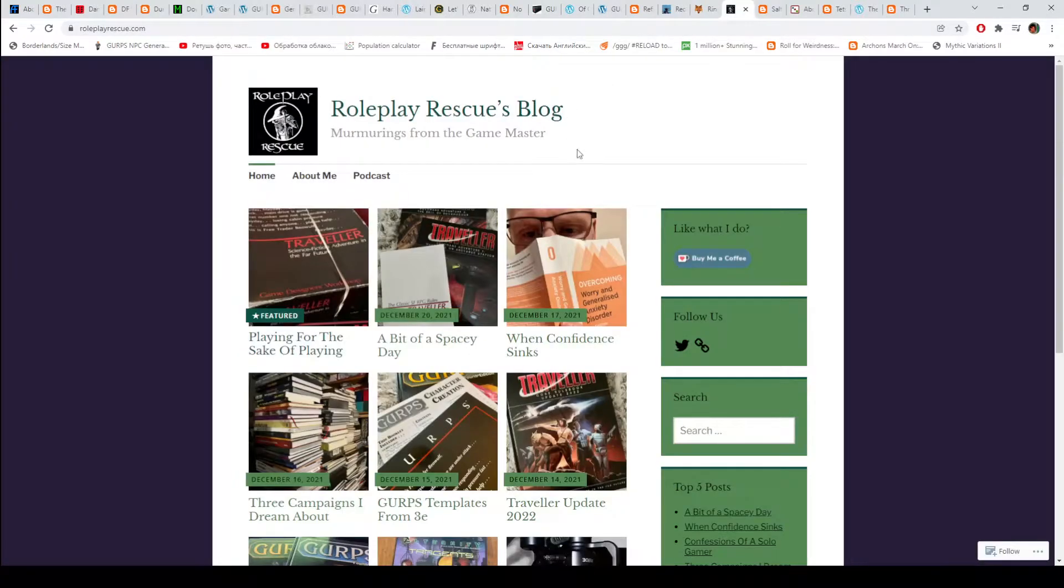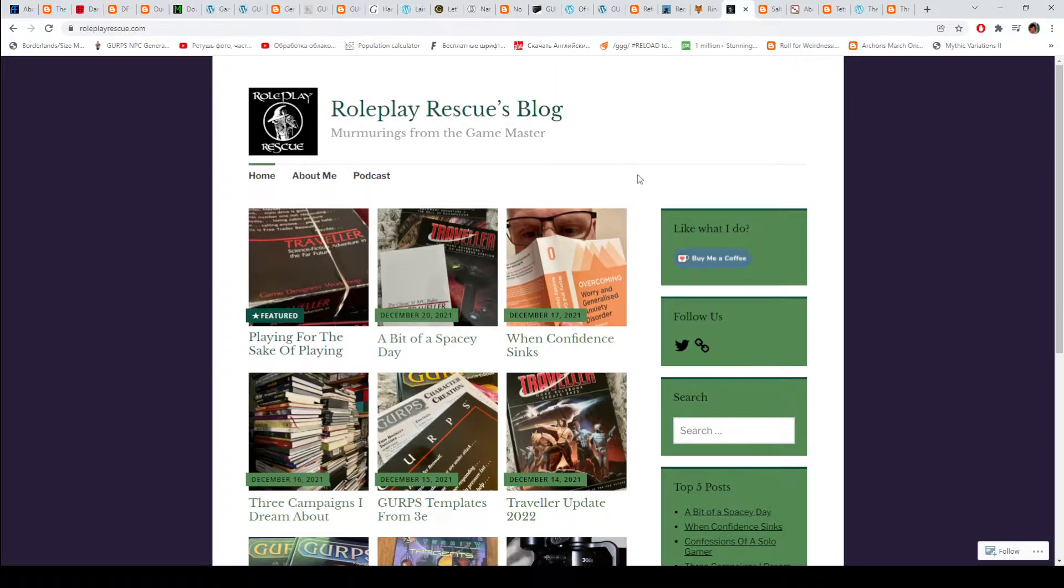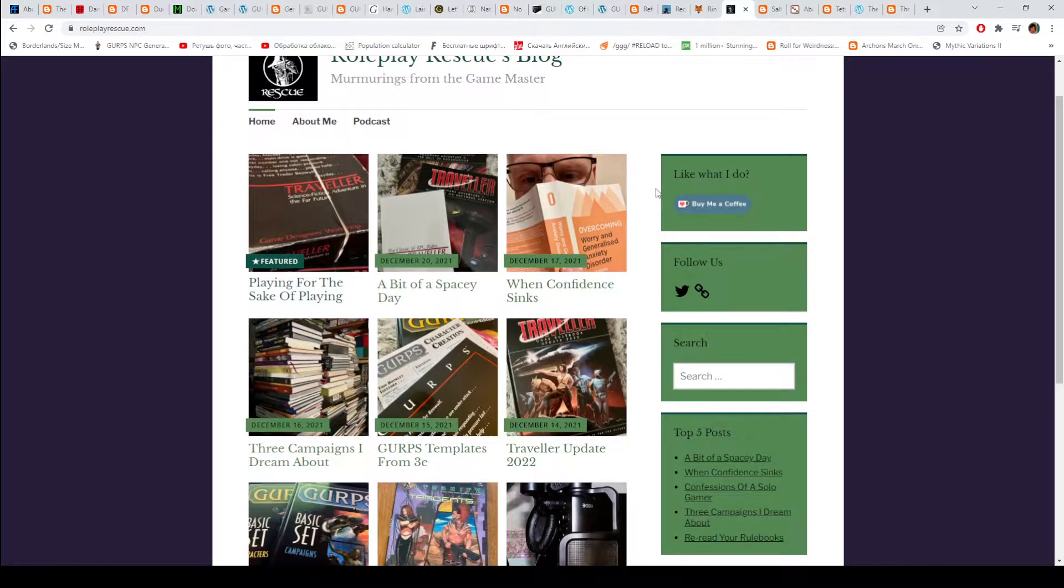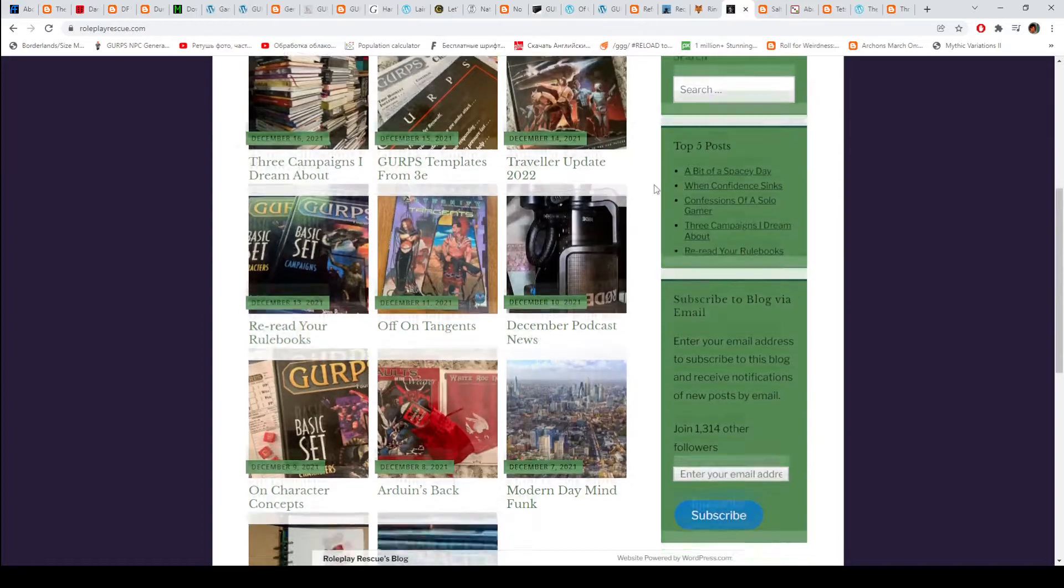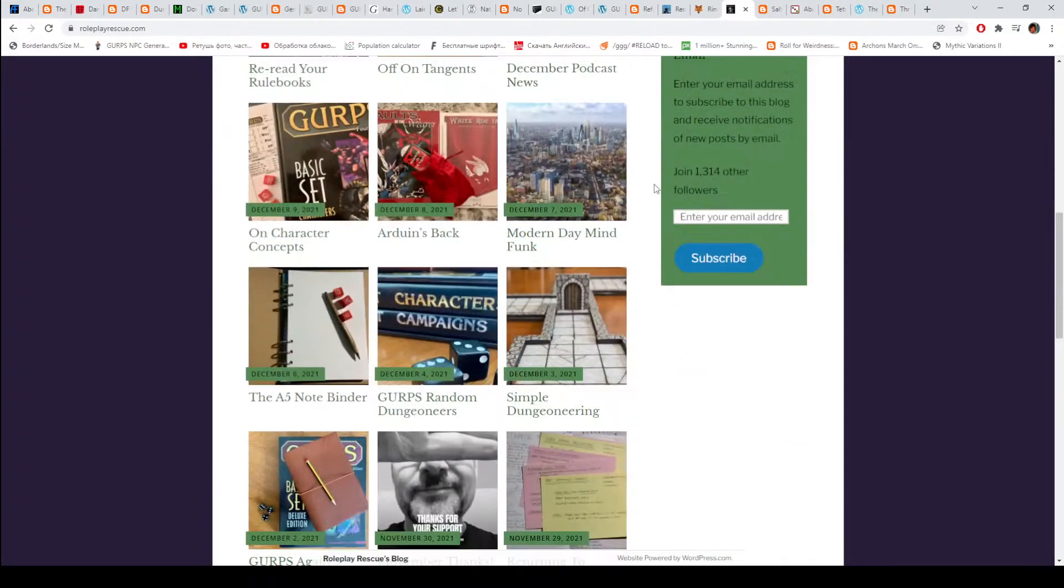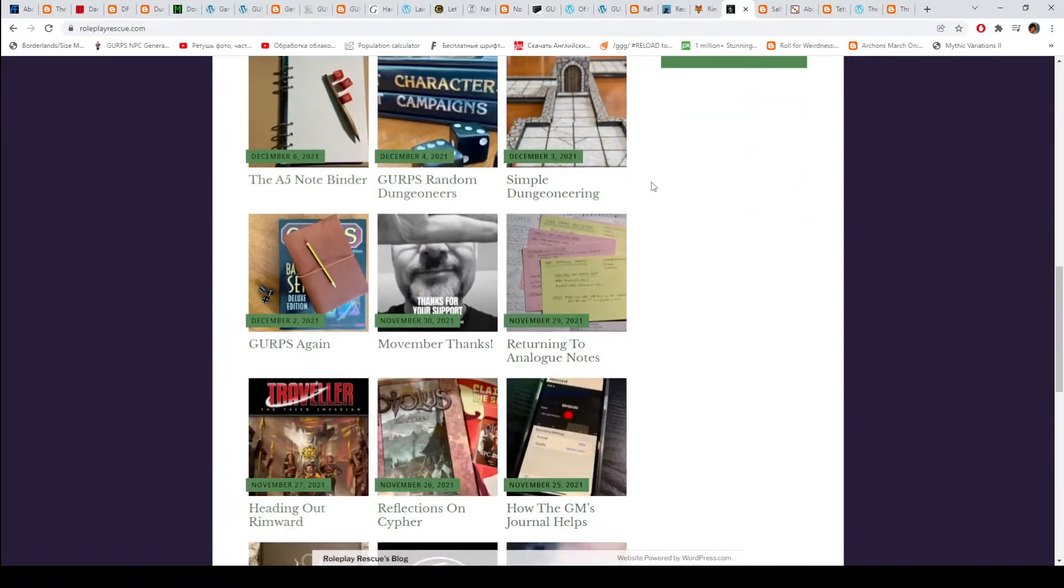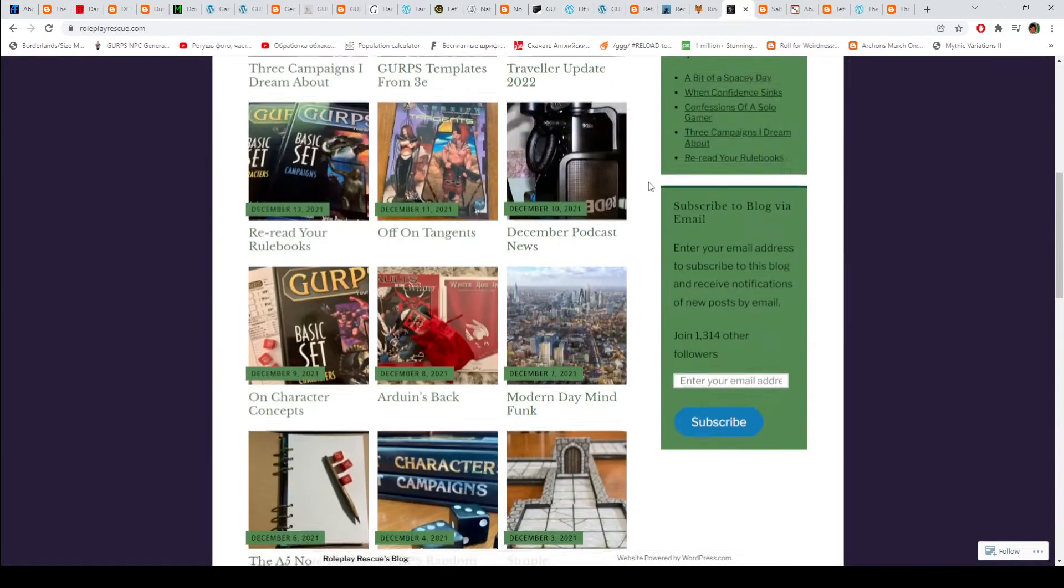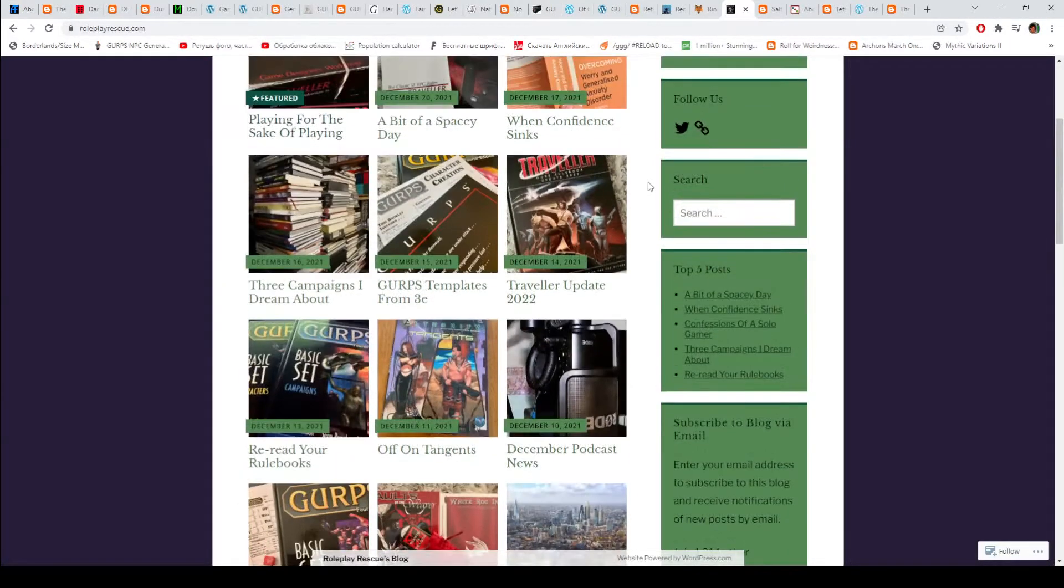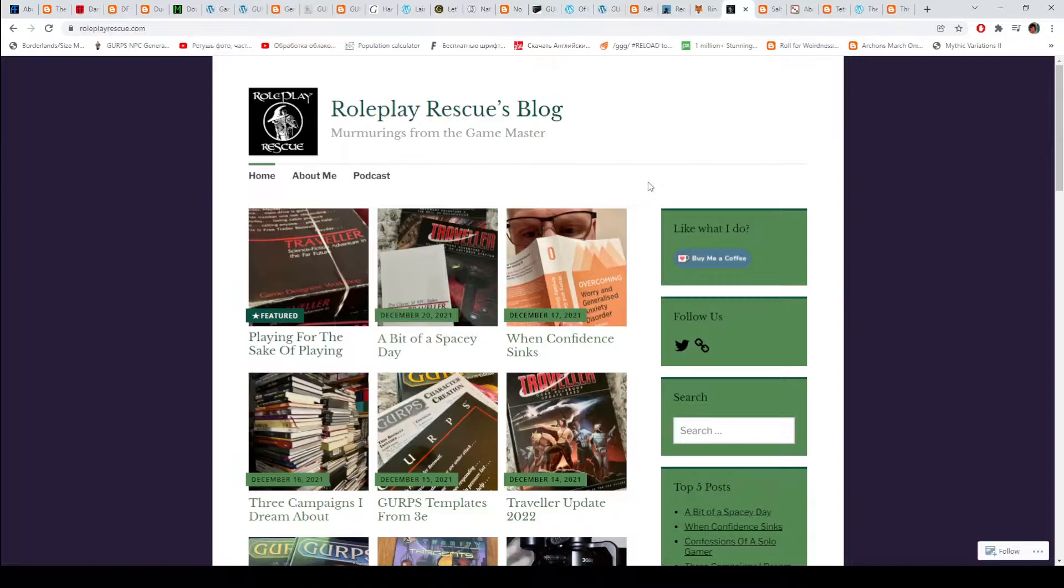Then we have Roleplay Rescue blog. This is a blog that has a podcast. There are some templates, previews and some other things. I haven't even looked too deep into it. But the most important thing is that there is a podcast.